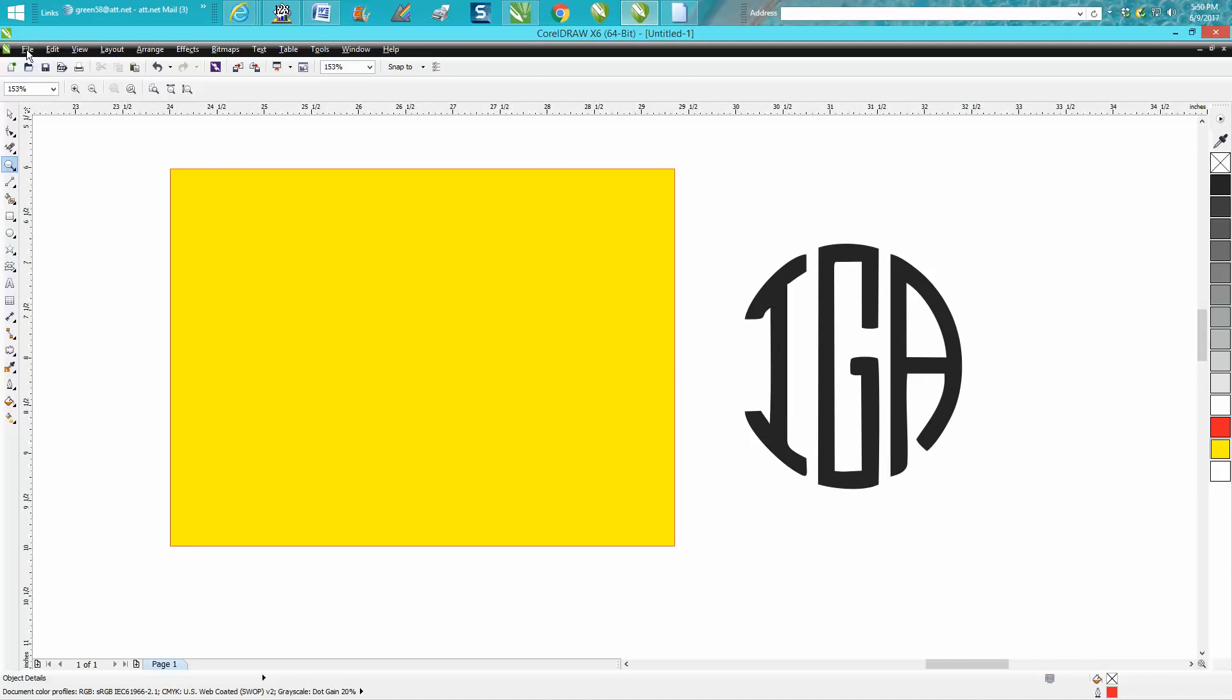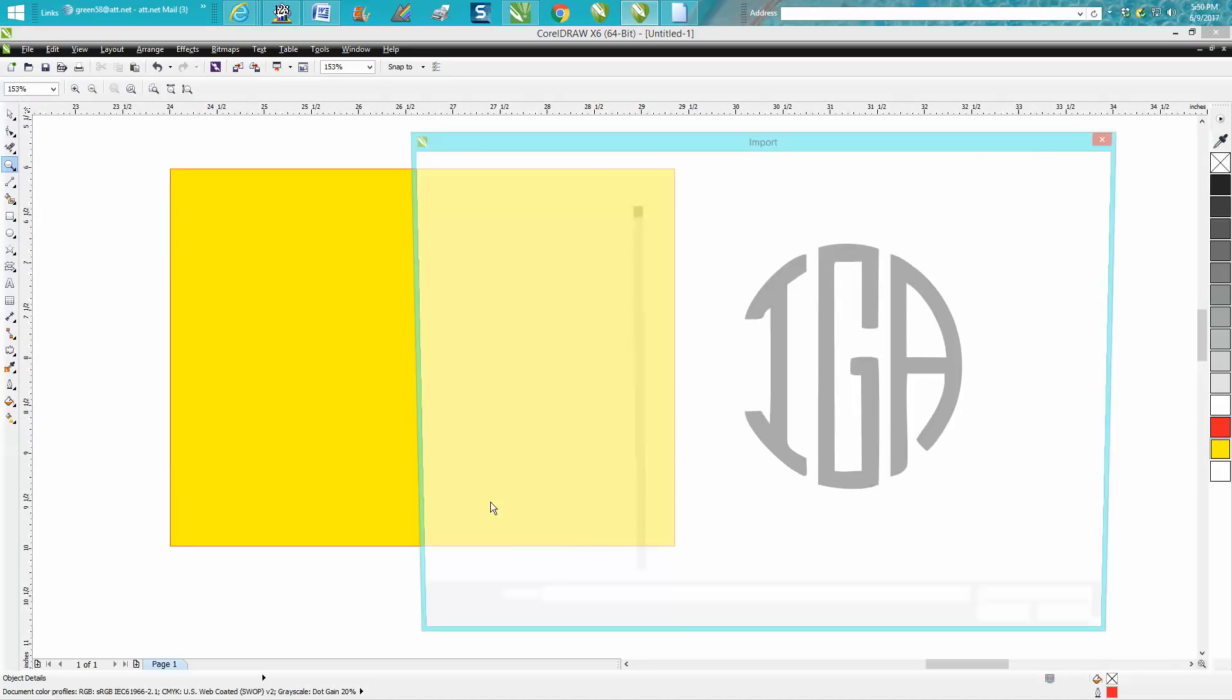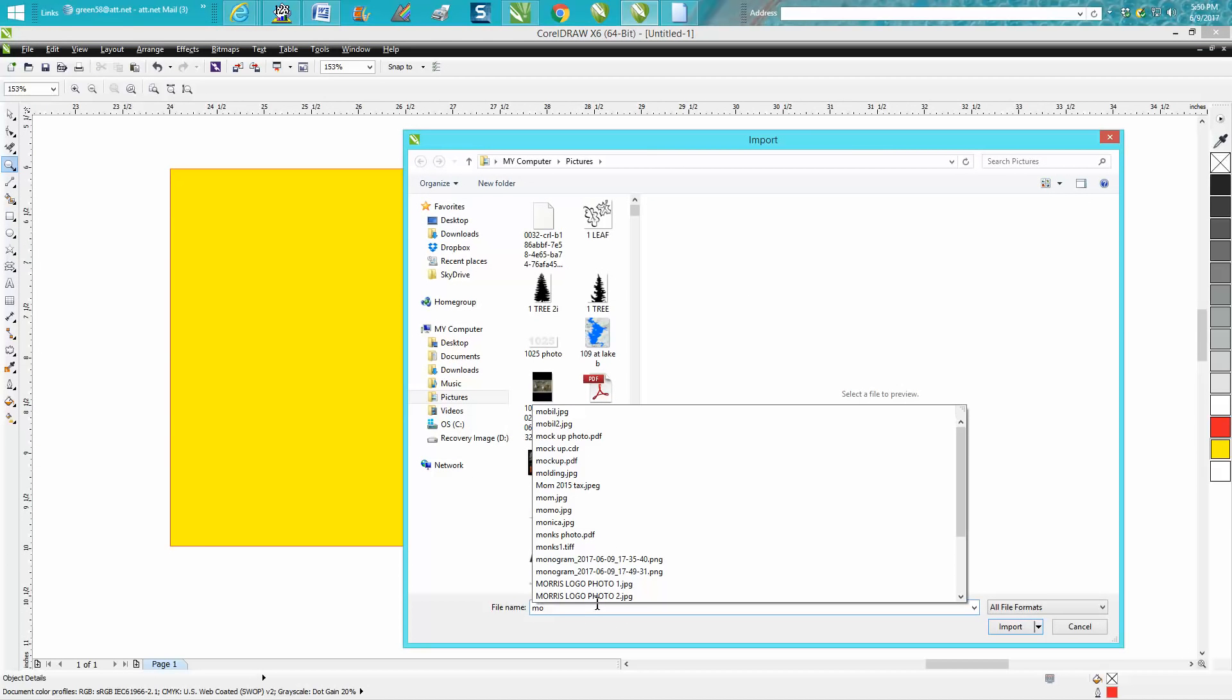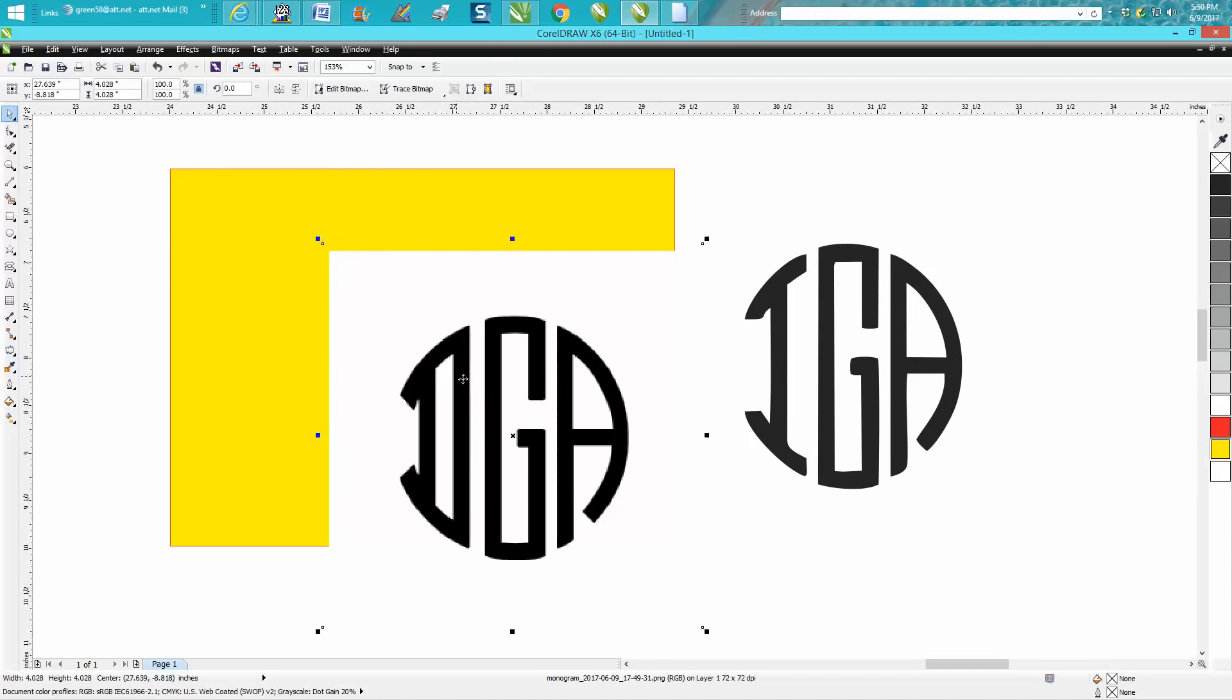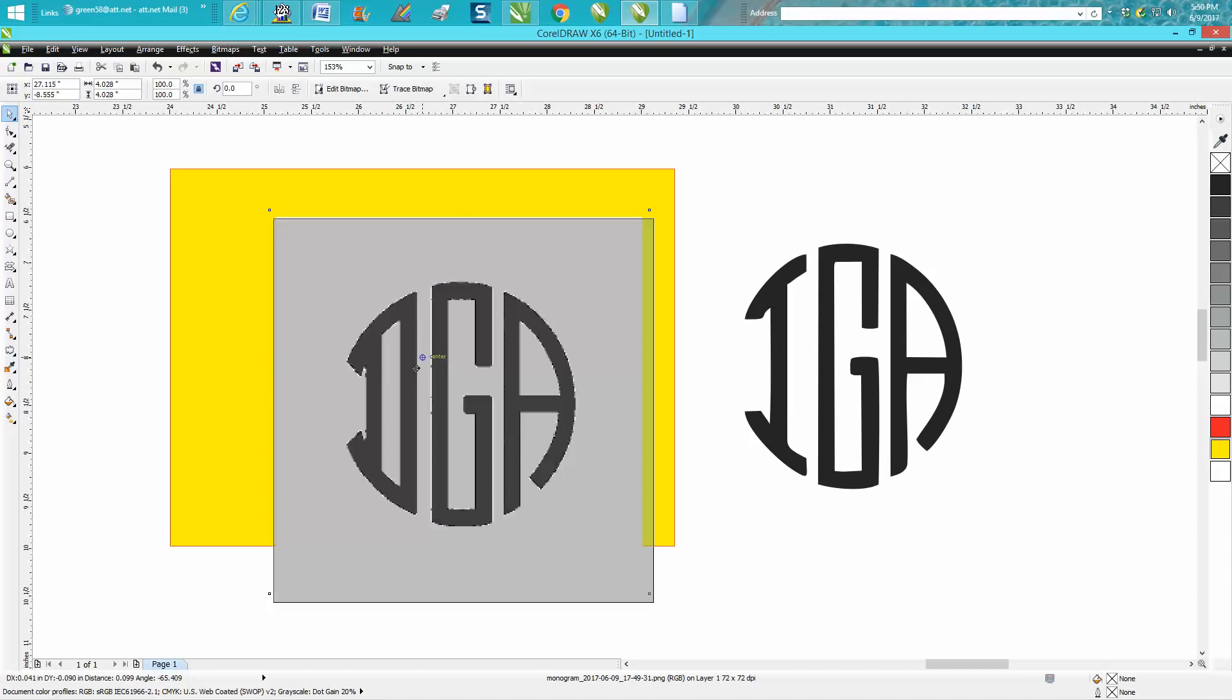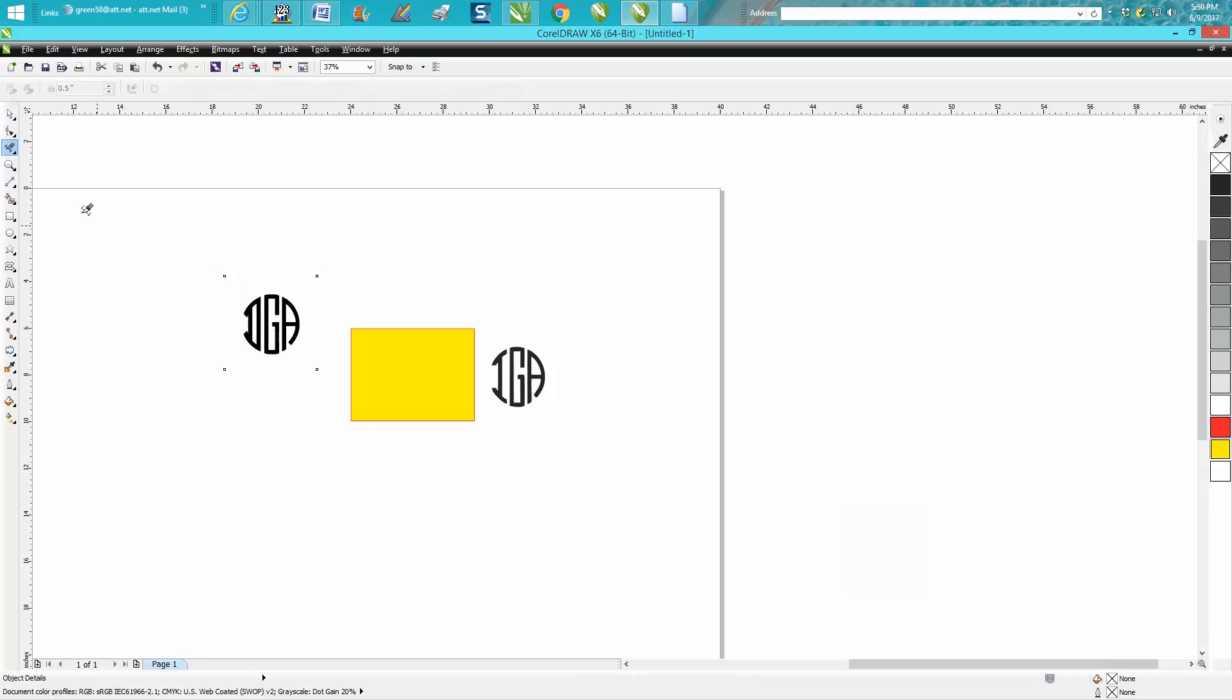Now we're going to go back to CorelDraw, and we're going to import. And there it is right there. I always bring it up to yellow. Always have a yellow box, I'm going to show you. So it's not a part, it's a PNG, so it's not perfect.